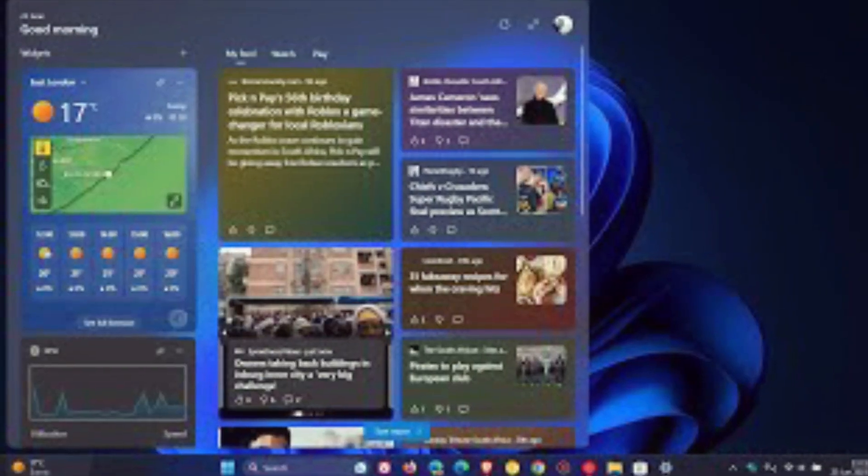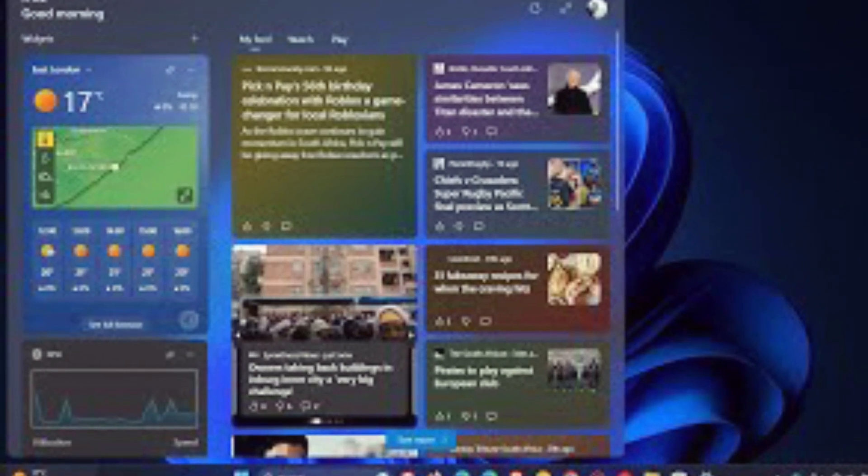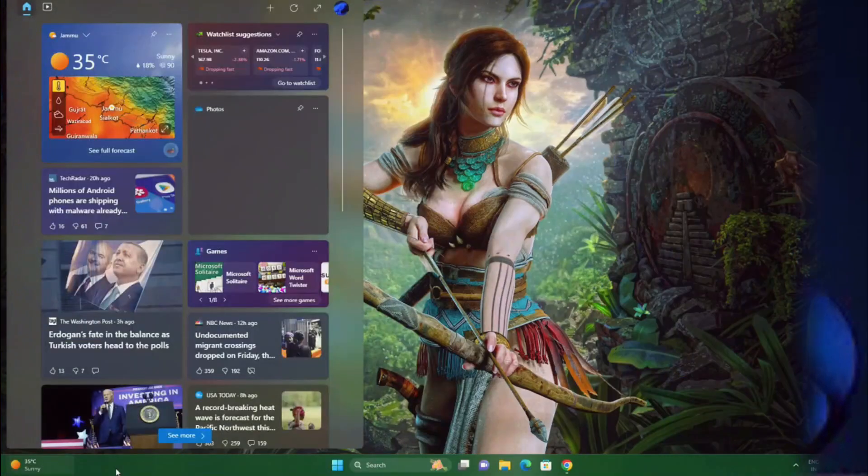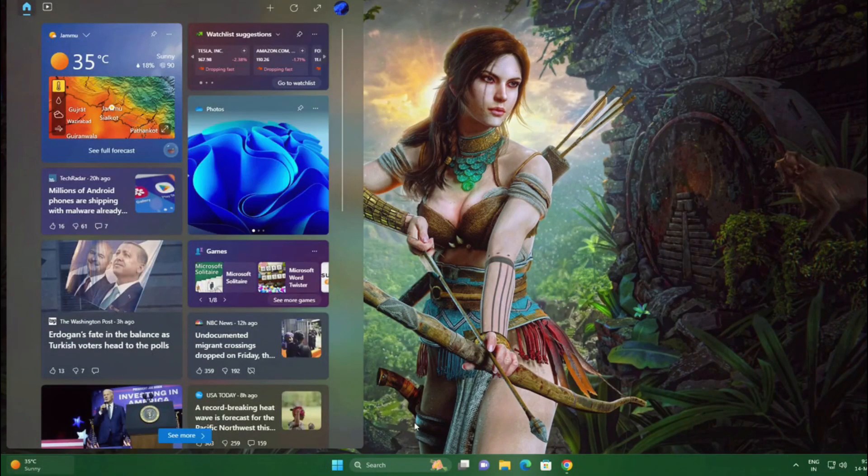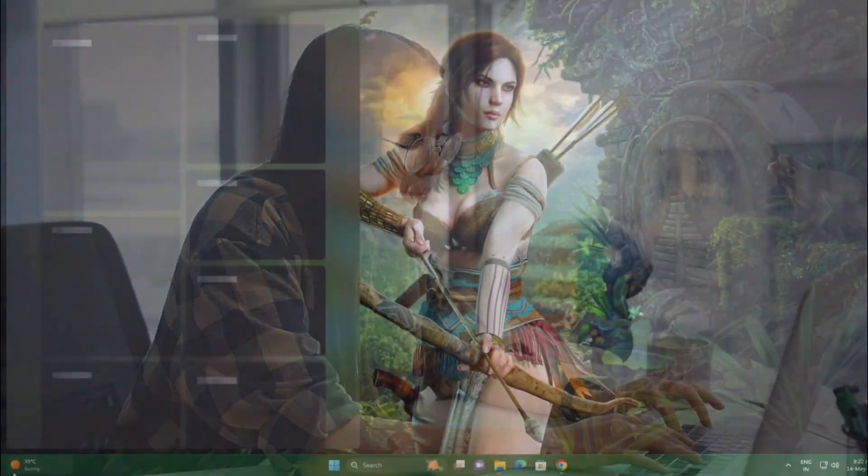The Windows 11 widgets board offers a three columns layout on larger screens, with a clear separation between the news feed and widgets added by users. This new gallery view lets users easily access their most recently taken photos.